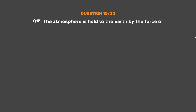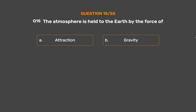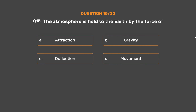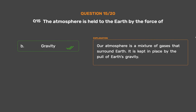Question No. 15. The atmosphere is held to the Earth by the force of? Option A: Attraction. Option B: Gravity. Option C: Deflection. Option D: Movement. The correct answer is Option B: Gravity. Our atmosphere is a mixture of gases that surround Earth, kept in place by the pull of Earth's gravity.